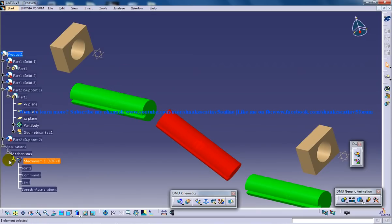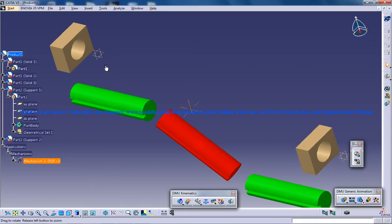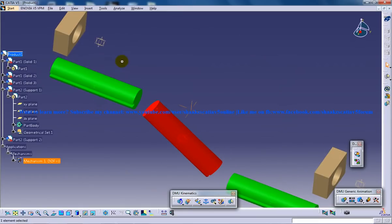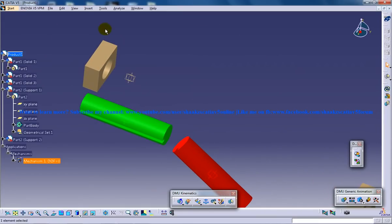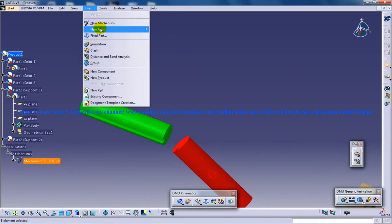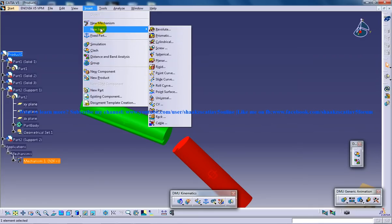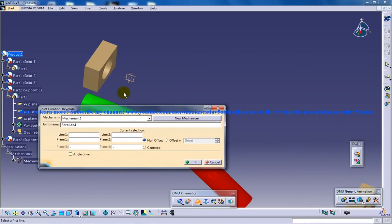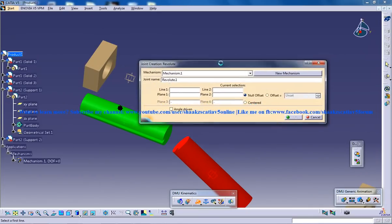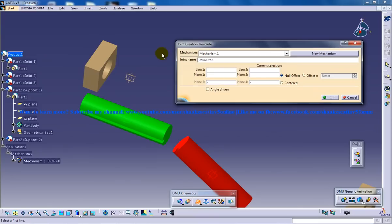Here I have created the new mechanism and my first joint is going to be the Revolute Joint. I am going to new joint Revolute, and my Revolute Joint is going to be created with this particular axis and this axis right here.